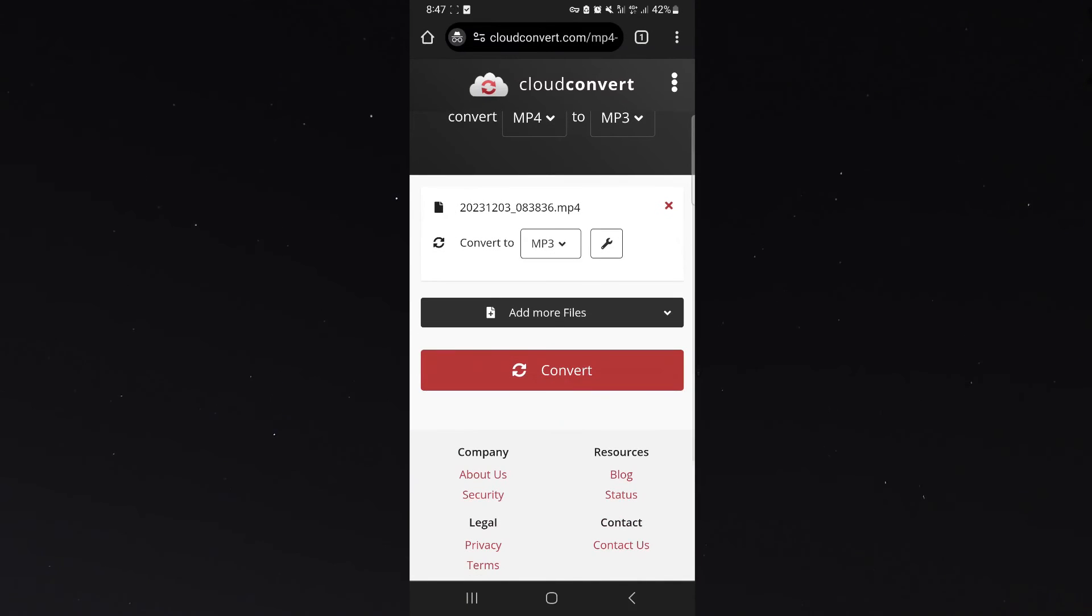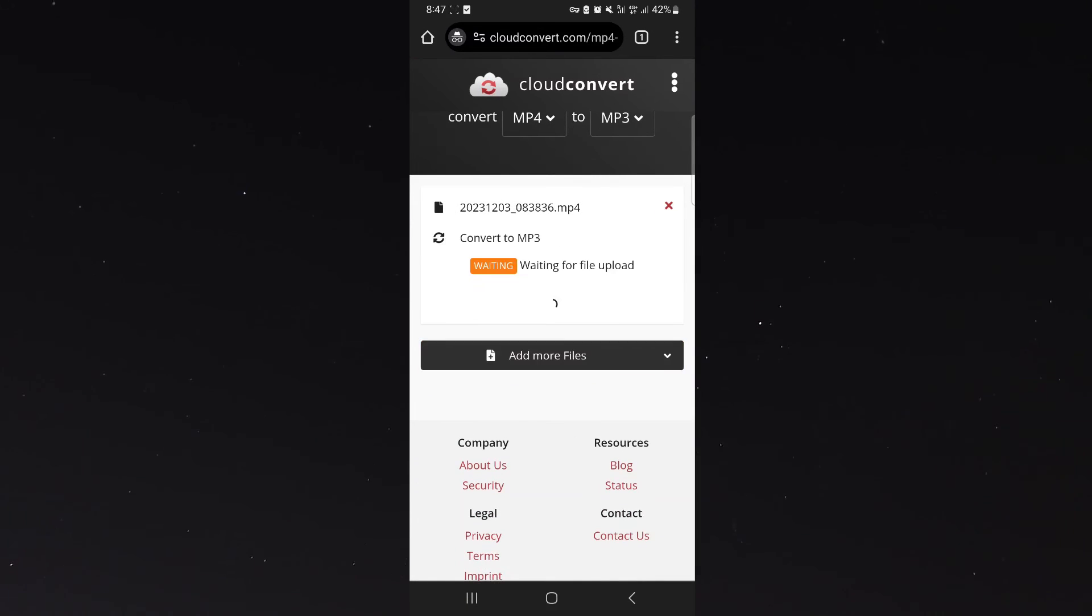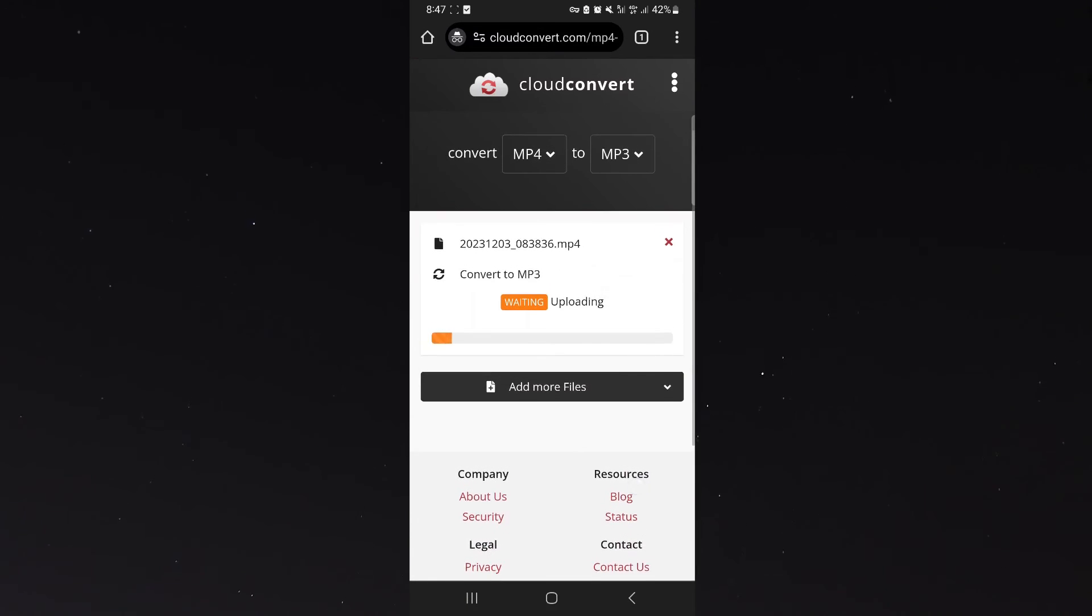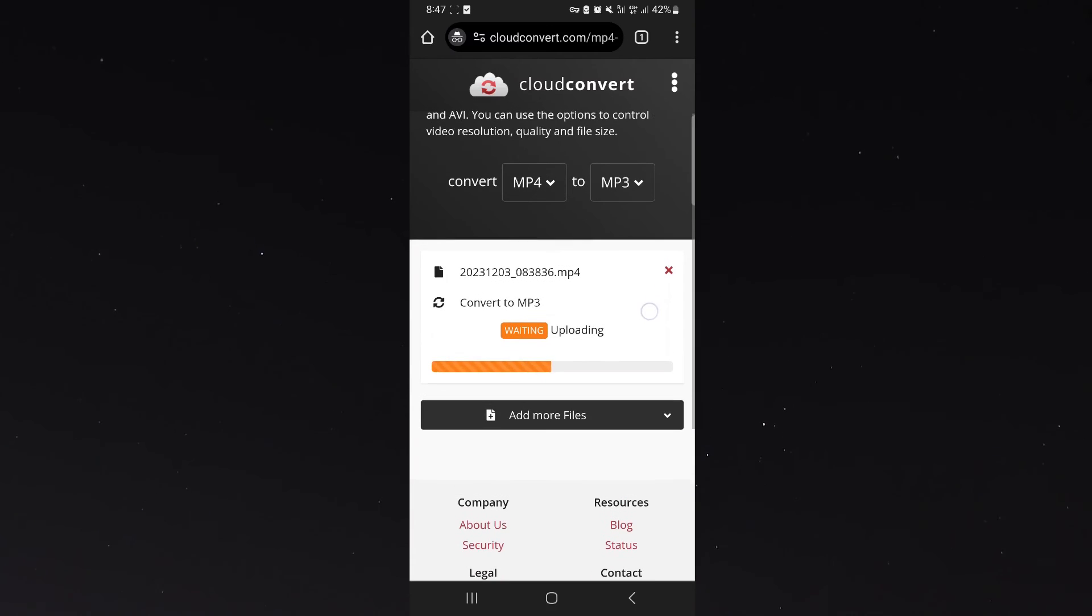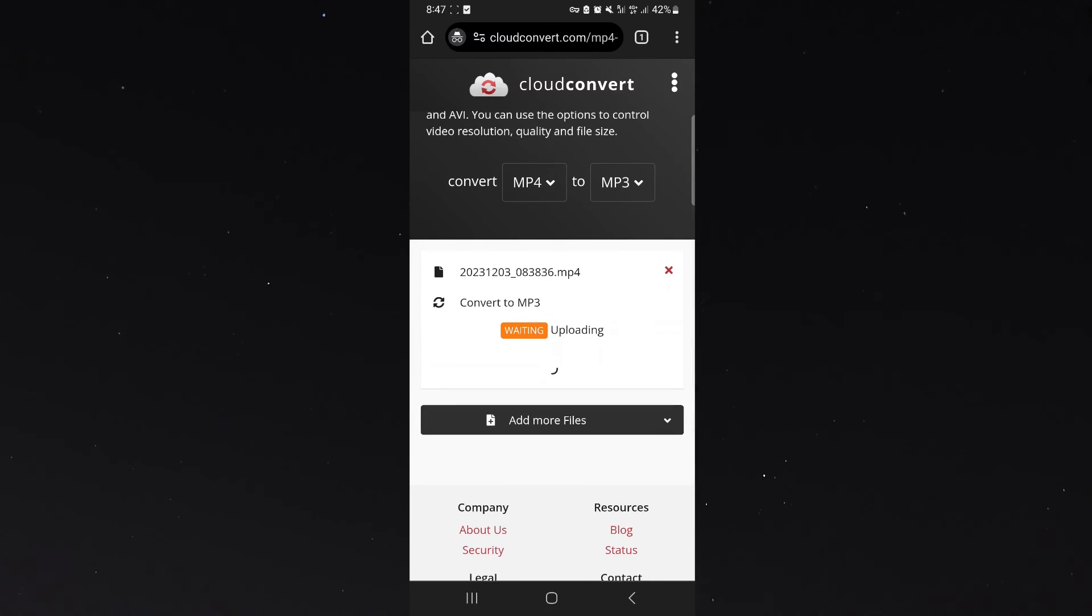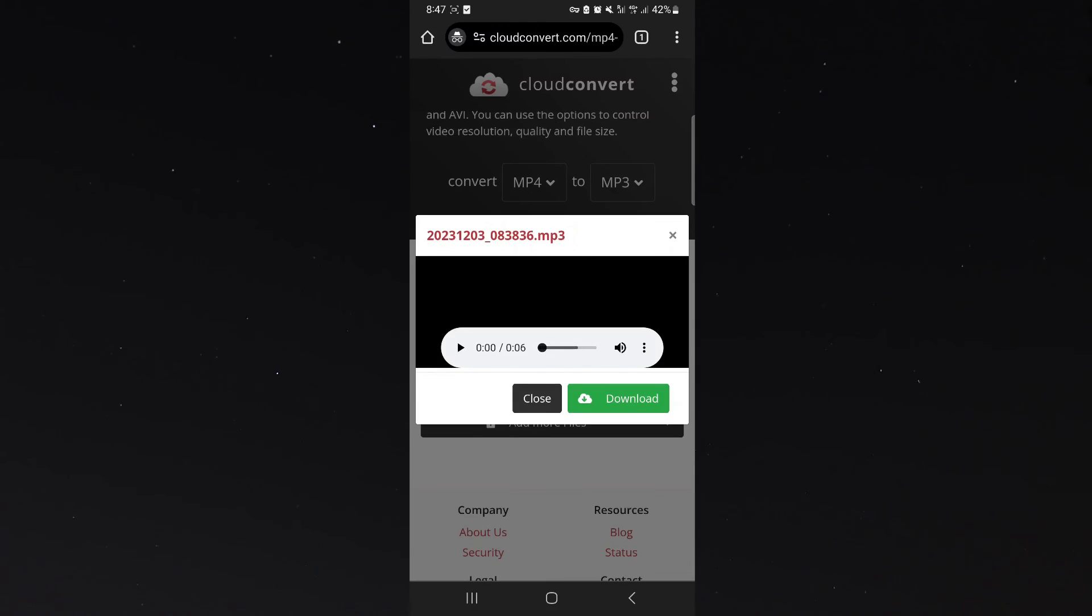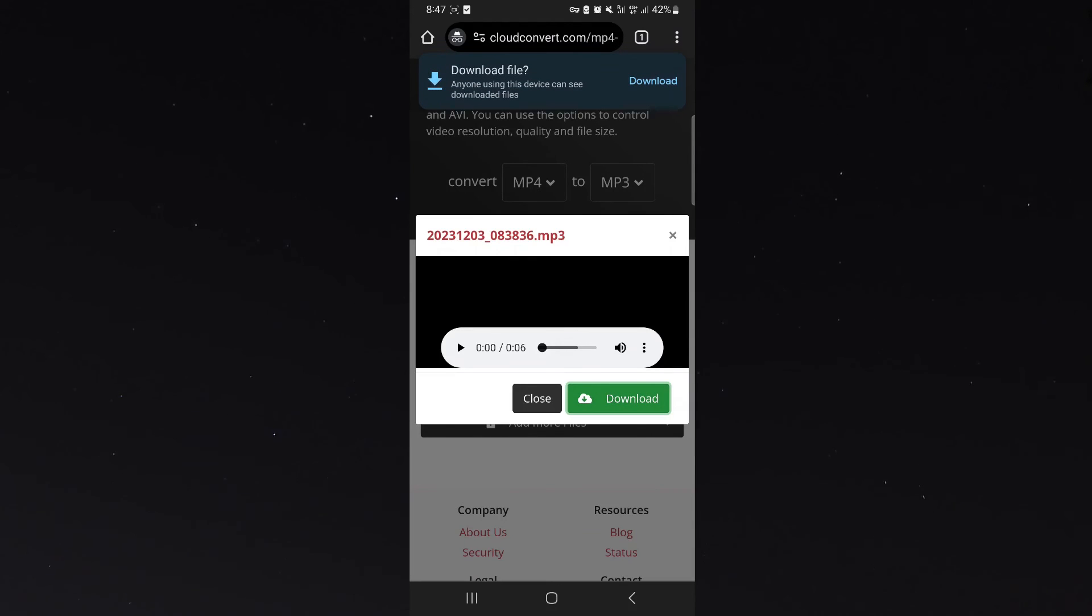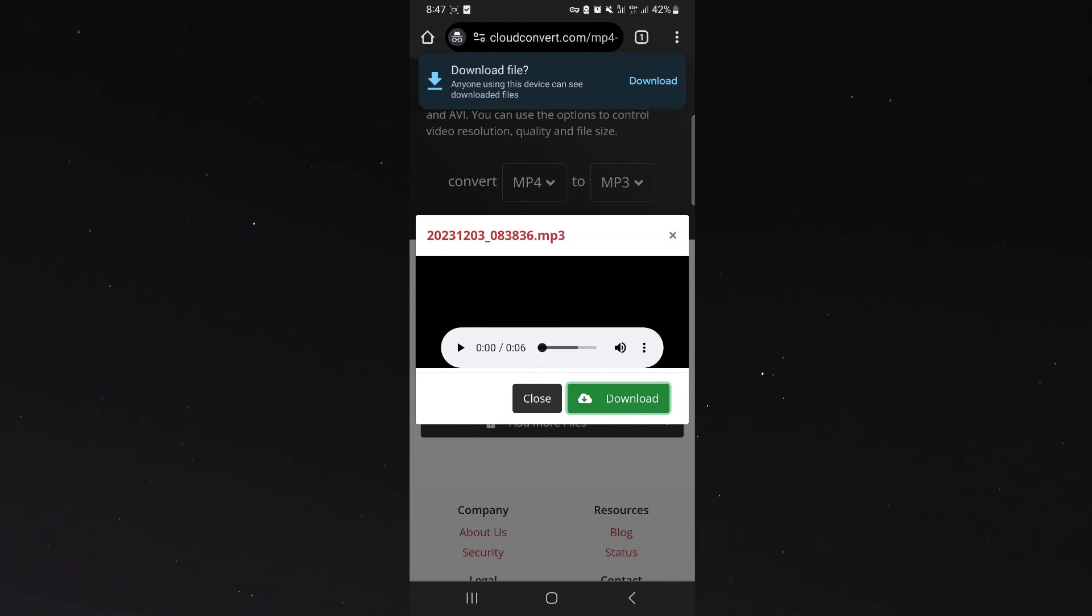Once I've done that, I need to click on convert and within a few seconds my mp4 file is going to convert into mp3. Just like that, all I need to do is click download and my mp3 file is going to be downloaded on my Android device.